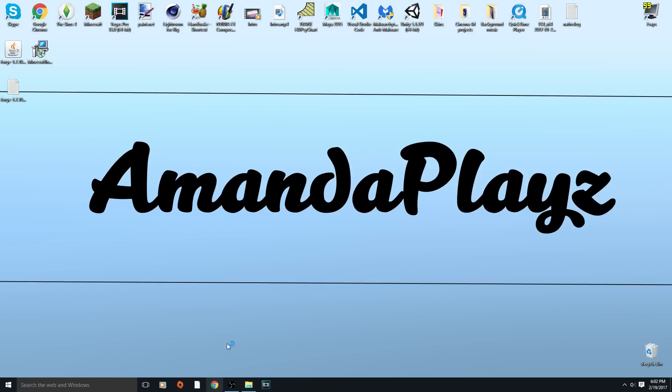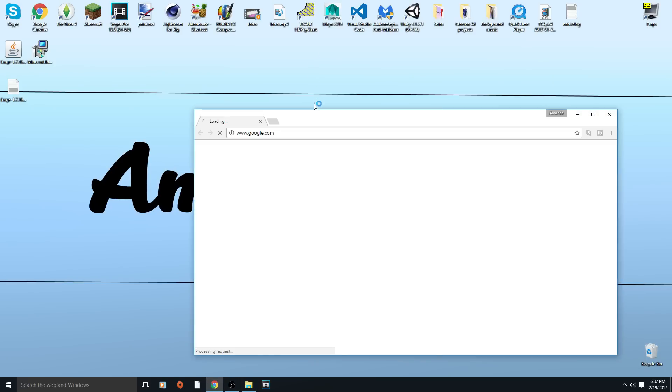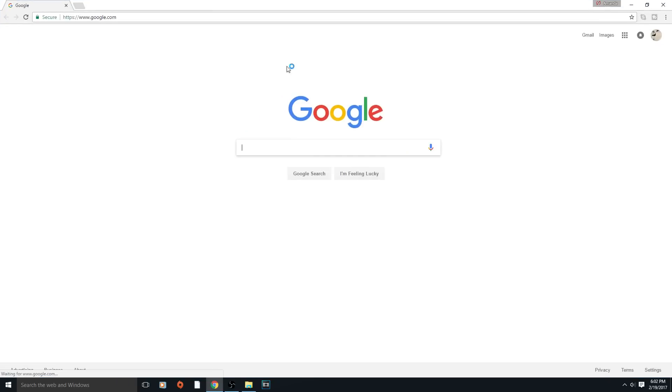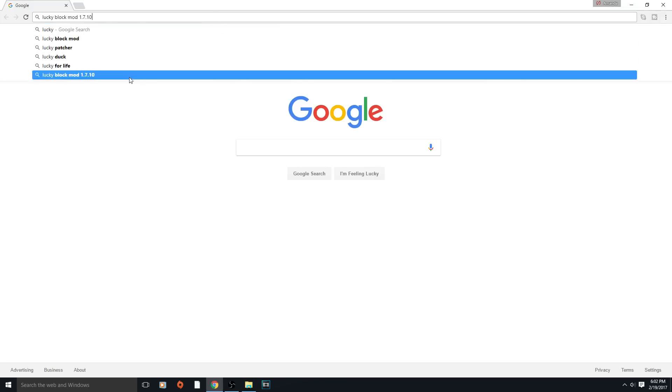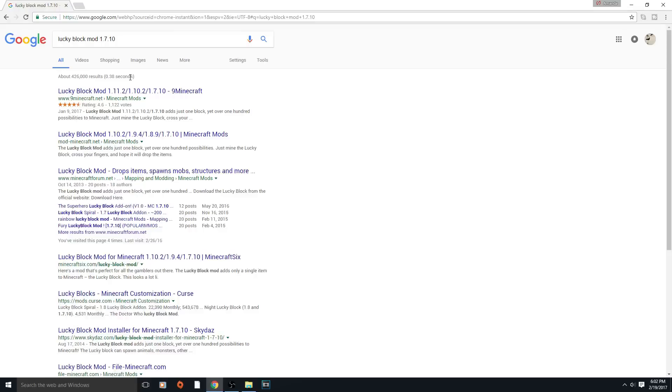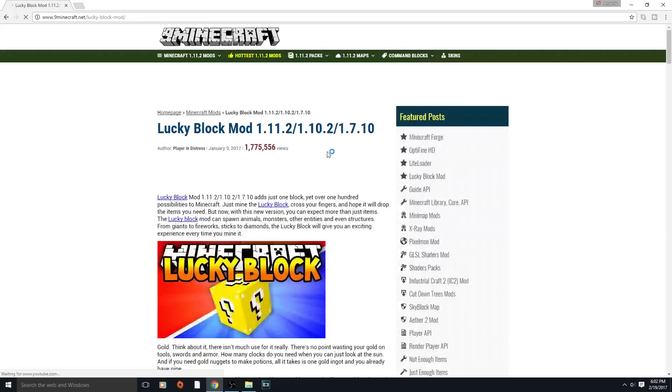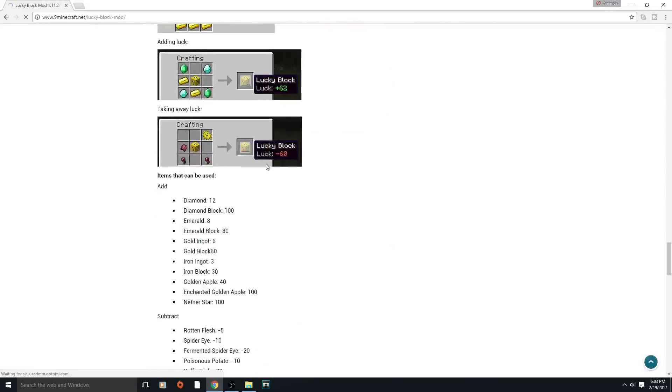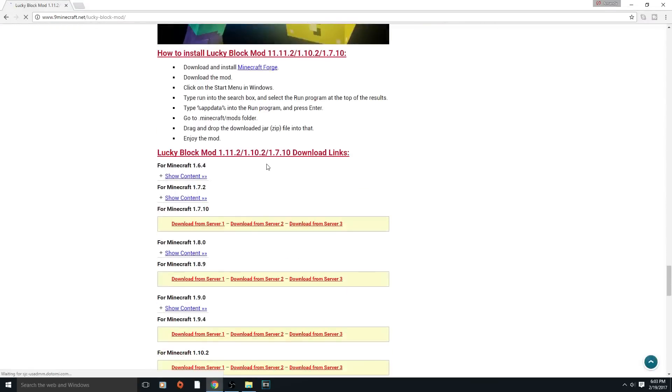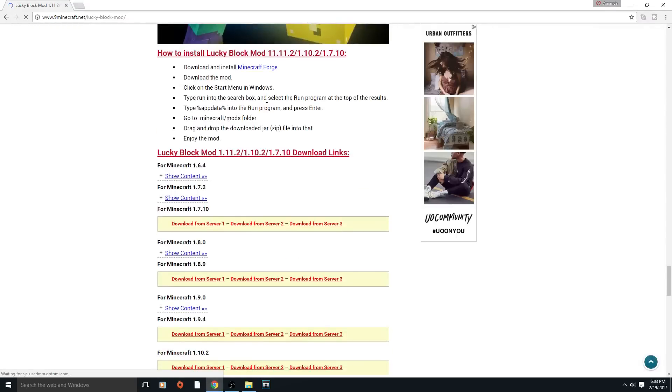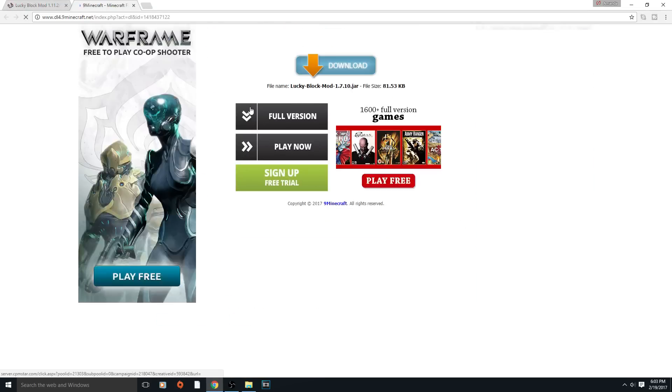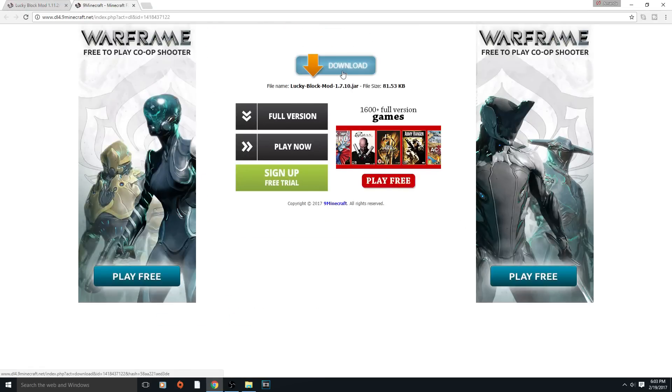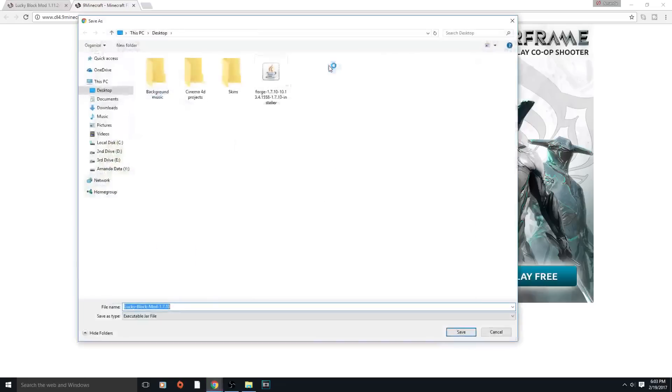Now that Forge is downloaded, you can go on and download your mod. In my last video I did the Pam's HarvestCraft mod, but I realized that's not very popular. So I'm going to download the Lucky Block mod on 1.7.10 and download it from server 1.